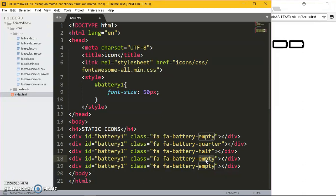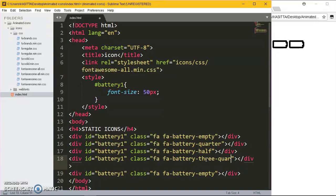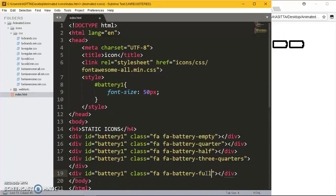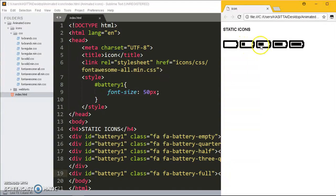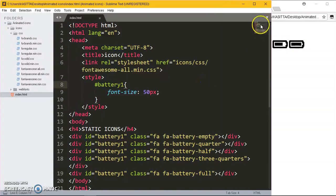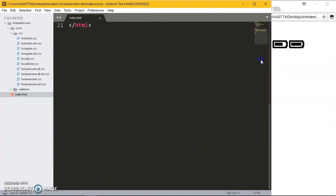The fourth one will be three-quarters, then the last one will be full. Basically this is how the life cycle is going to be looking: empty, quarter, half, three-quarters, full. Very simple.